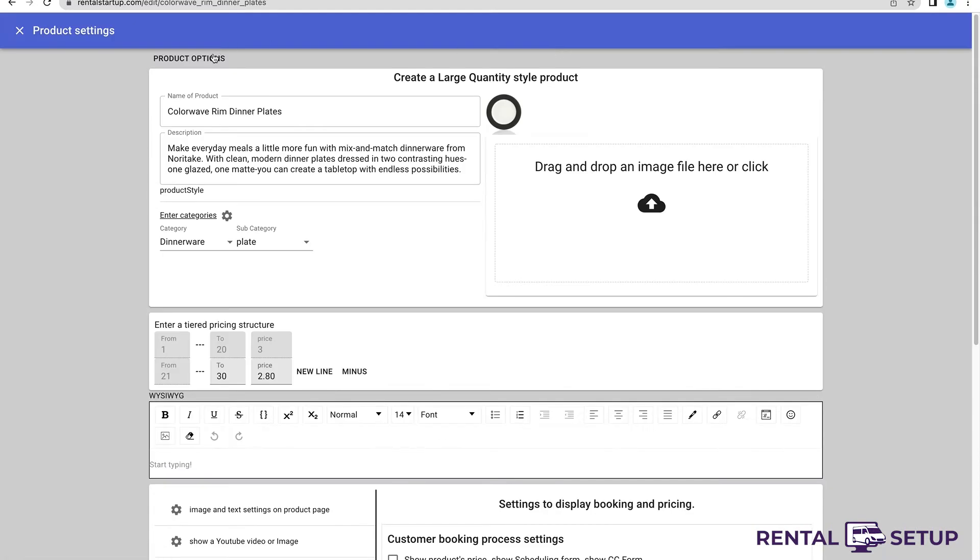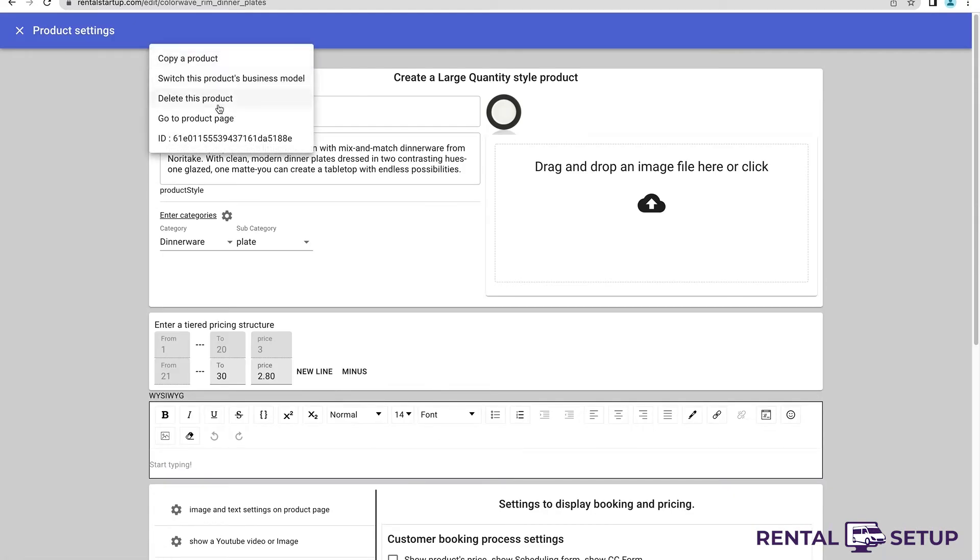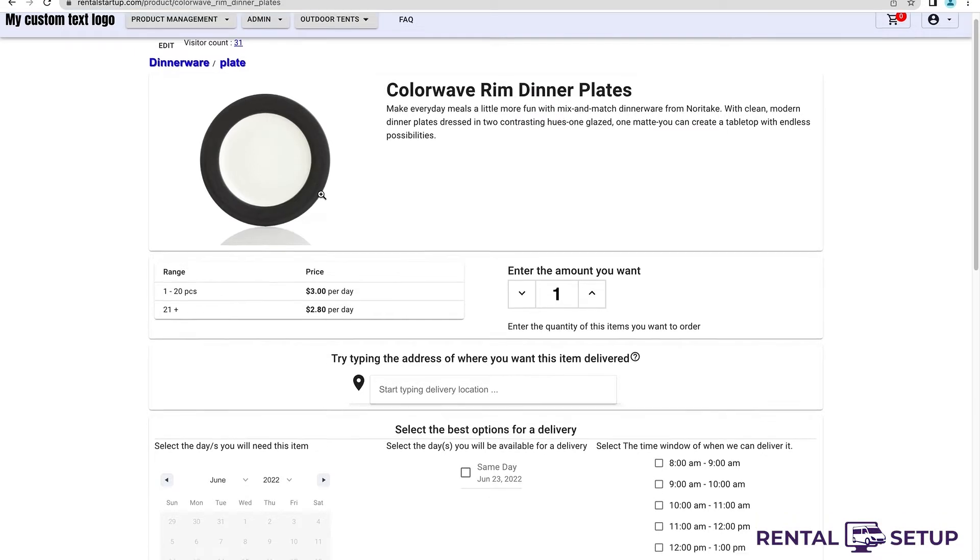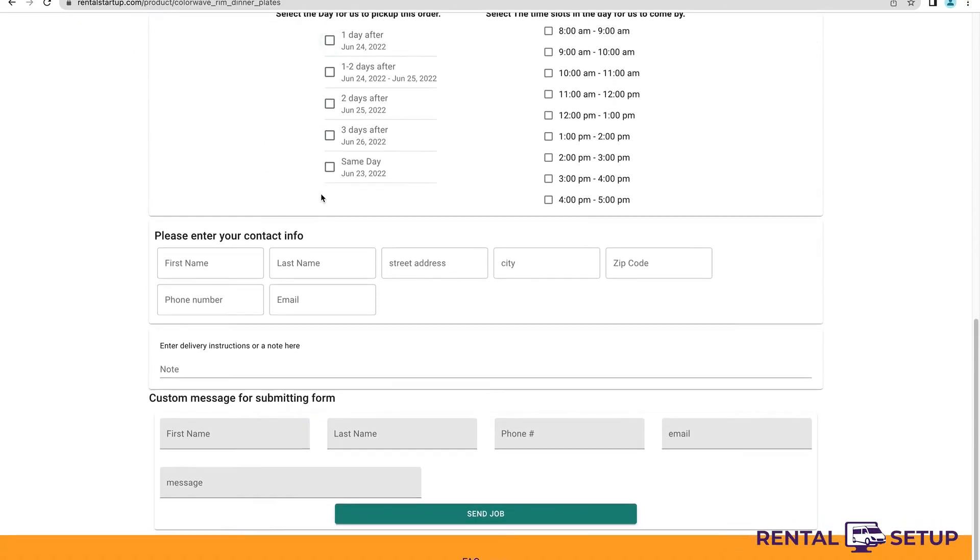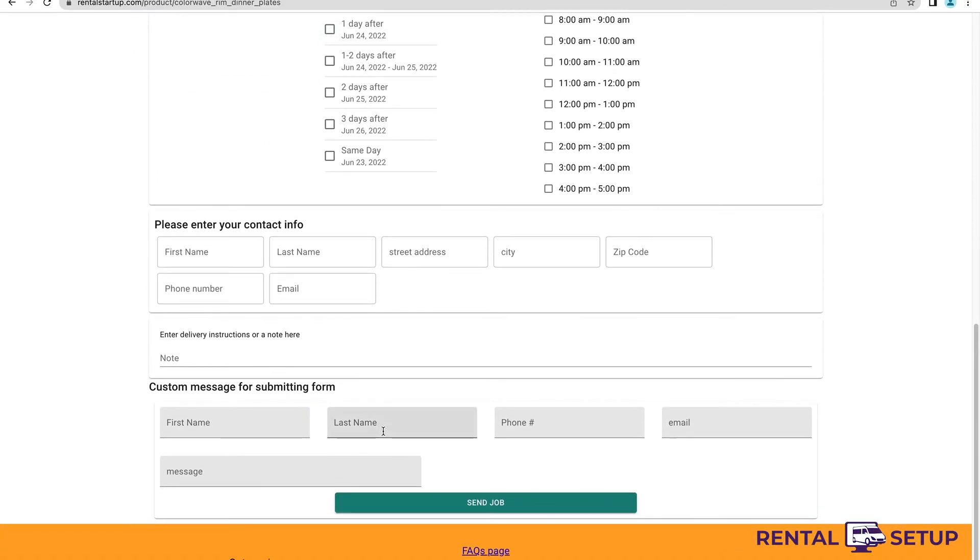Then I go back to the product page, and you can see that the credit card form is gone and the contact form is there. This is just a little example of how you can control what the product page looks like.